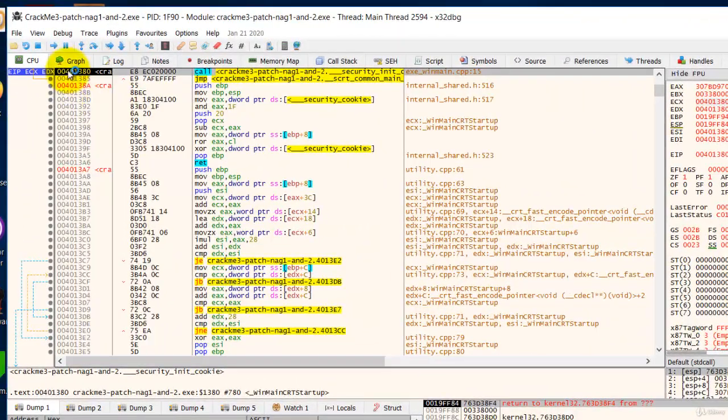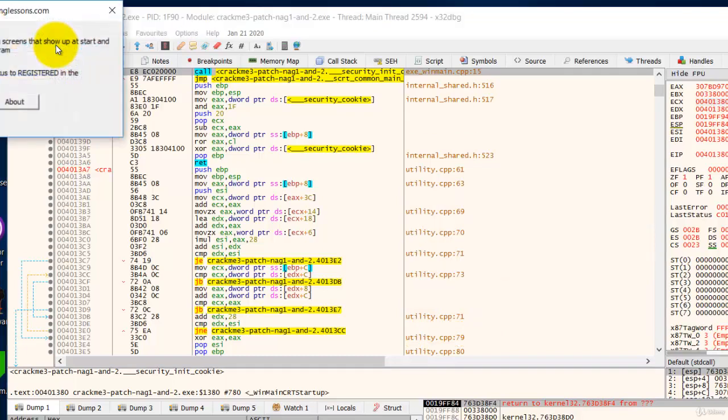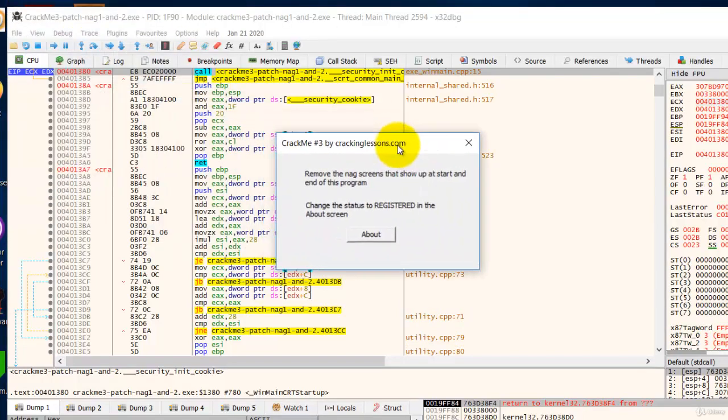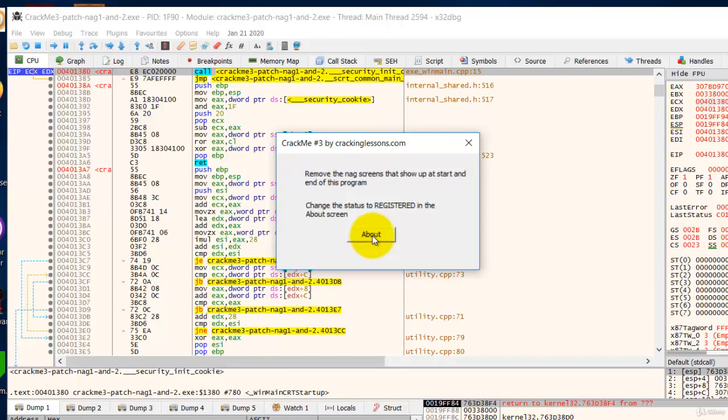Now click run and now here click on the about and I think you can guess what I'm going to do. We are going to use the call stack method.